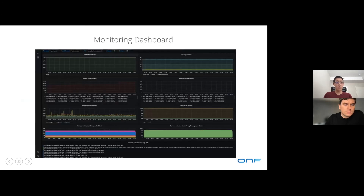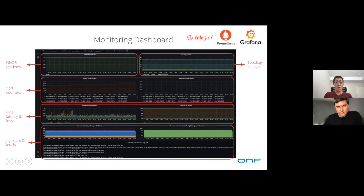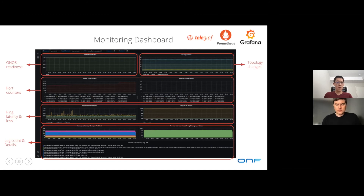The monitoring dashboard is built using industry-standard tools: Grafana, Prometheus, and Telegraf. Charts monitor ONOS readiness, topology changes such as links going down, port counters from switches, ping latency and loss for continuous monitoring of network connectivity across containers, servers, and internet, along with log counters and detailed metrics. When we see traffic disruption or downtime, we can map to what logs were produced at that time and correlate them to figure out what's happening.